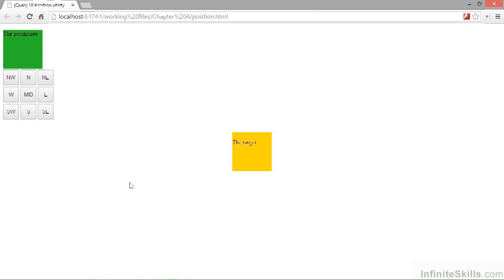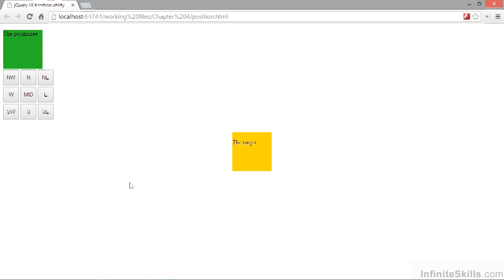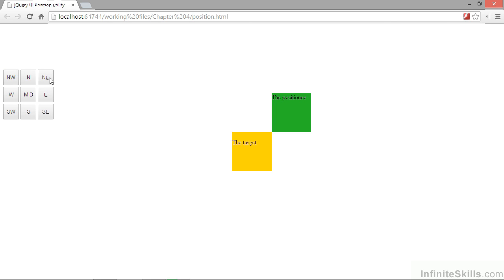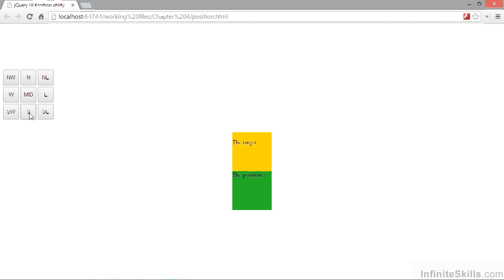So let's go back to the browser now. We should find that we can click any of the buttons and the green element will be positioned against the yellow element.